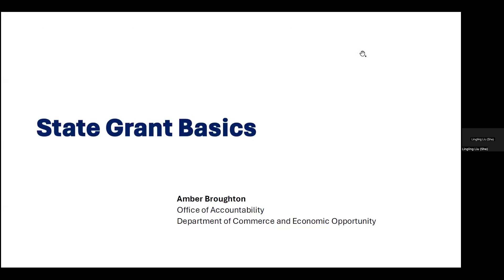Without further ado, I'm handing over to Amber Broughton with the Office of Accountability — they are the experts in state grant basics. She is going to cover how you can get pre-qualified so that you're ready to submit your grant proposal.